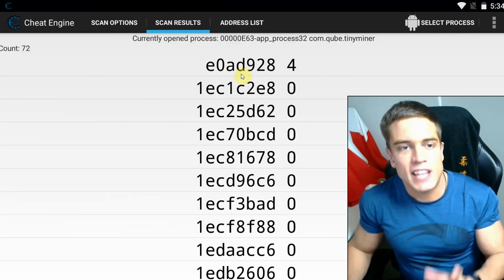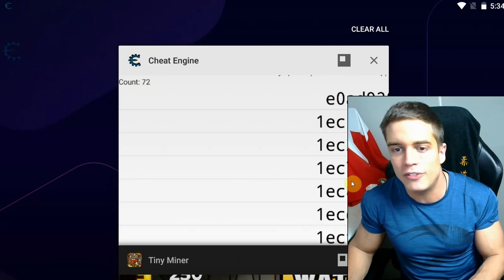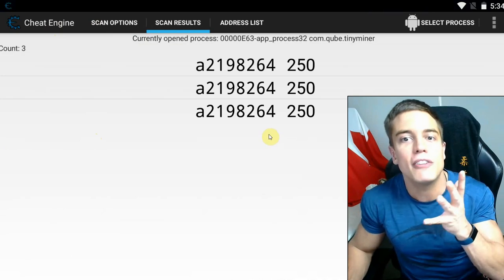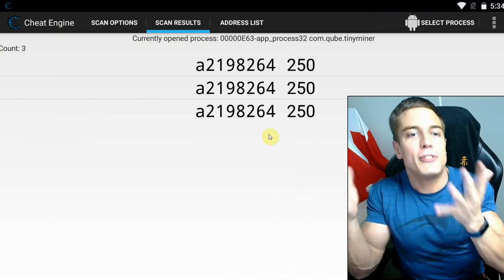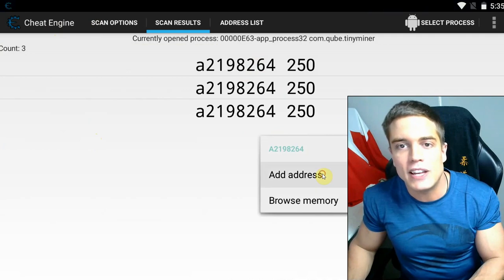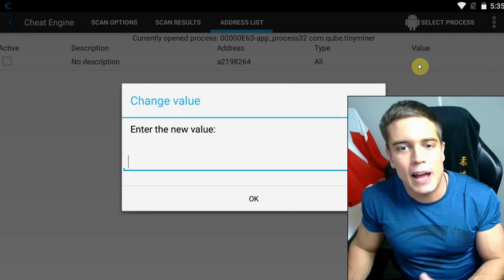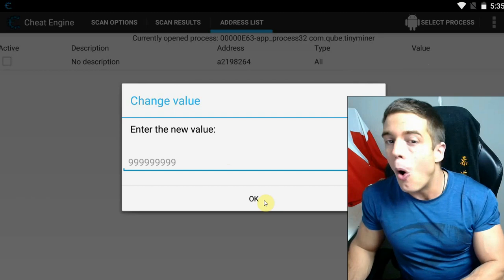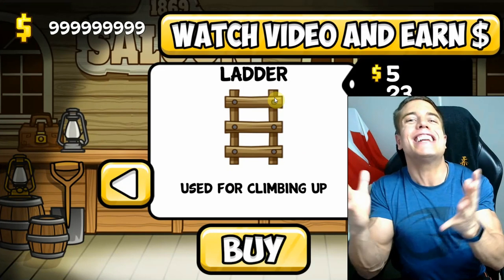72 results — still too many. Let's repeat the process: spend more money, new value is 250. Back into Cheat Engine, scan 250, hit next — and we have just 3 values left. That's enough. We're going to take one of these, add the address to our address list, tap on the value, and set it to 999,999,999. Then we tap back into the game and — as you can see — unlimited money, 999, just like that.